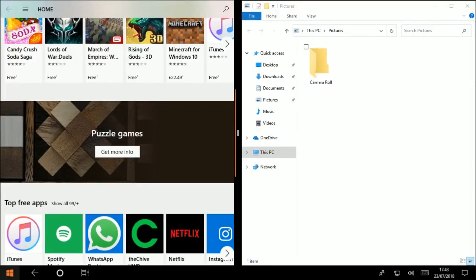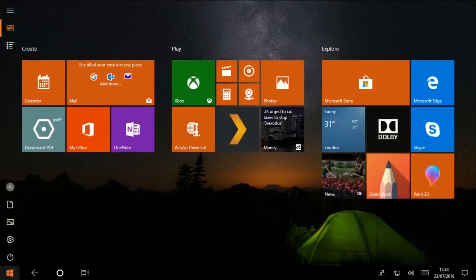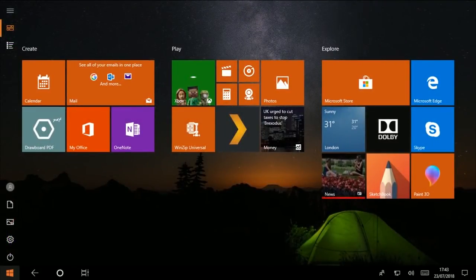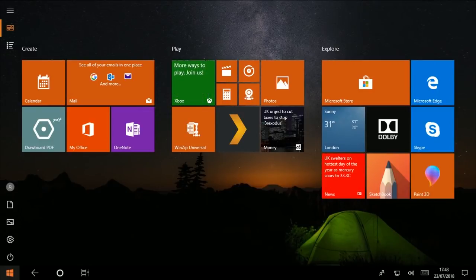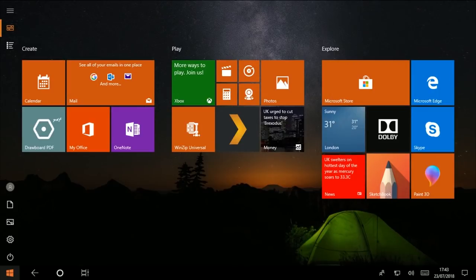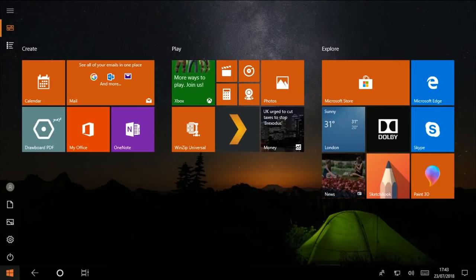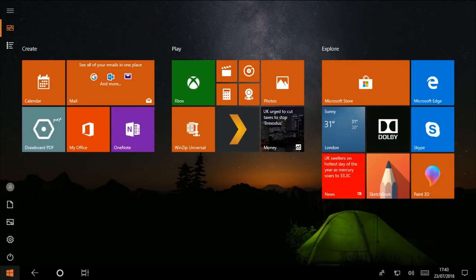What really needs to happen here is Microsoft needs to blend both the Windows 8 tablet experiences and Windows 10 tablet experiences, bring back the animations and the nice gestures and the fluidity of Windows 8 on top of the improvements that Windows 10's tablet mode brings.